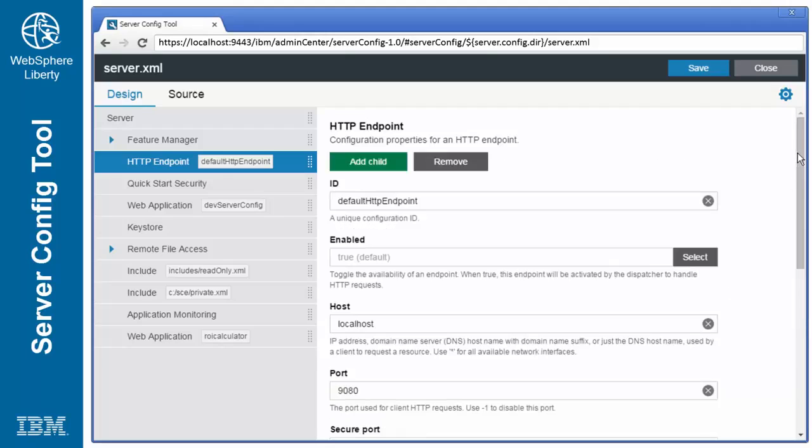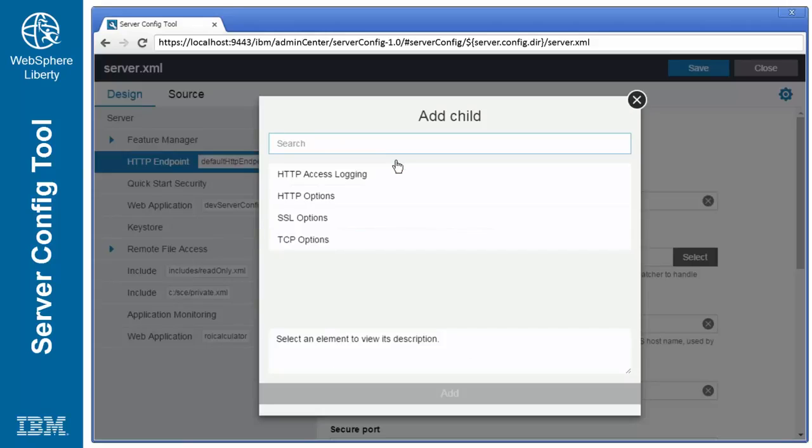Adding new elements is very easy. Simply click on the add child button and select the element to be added.